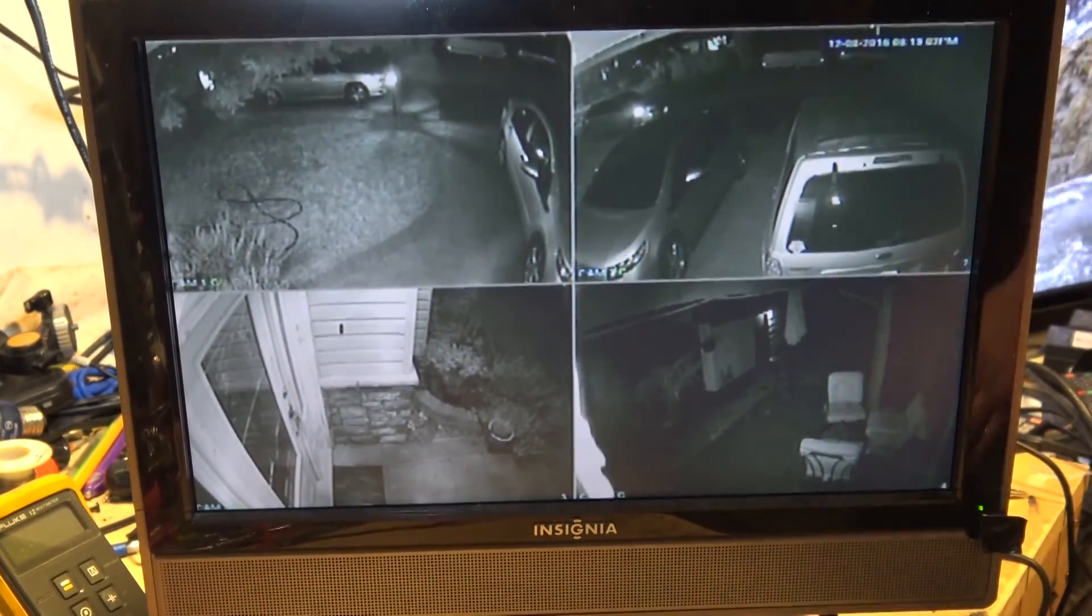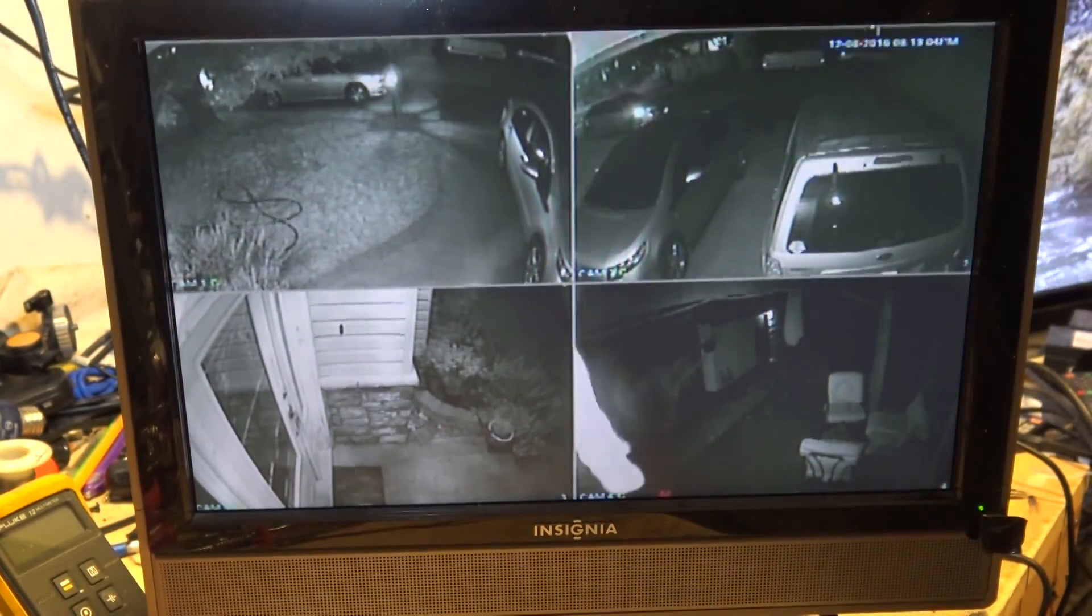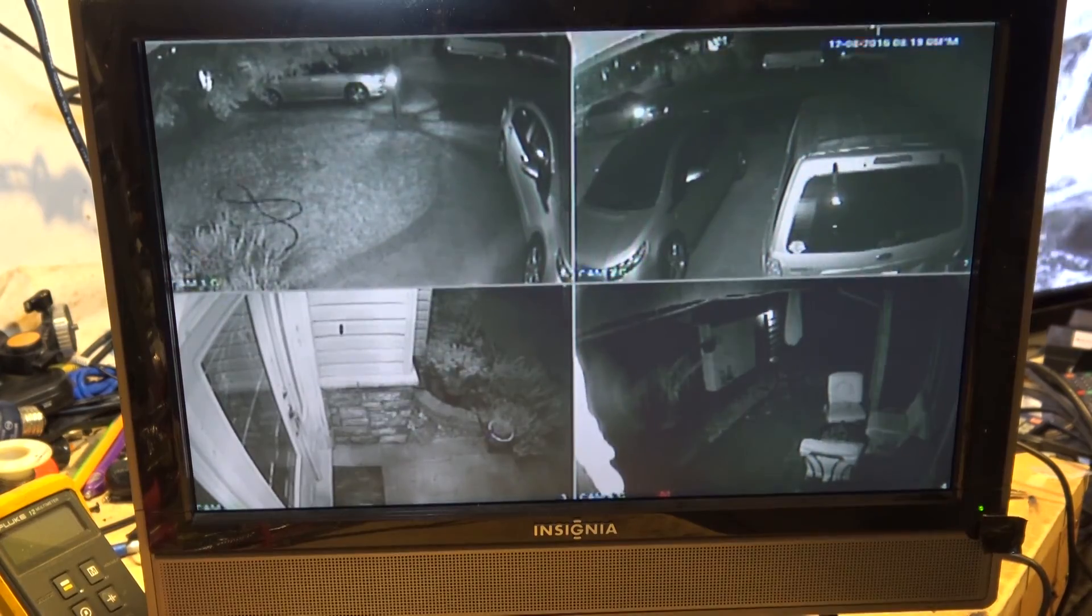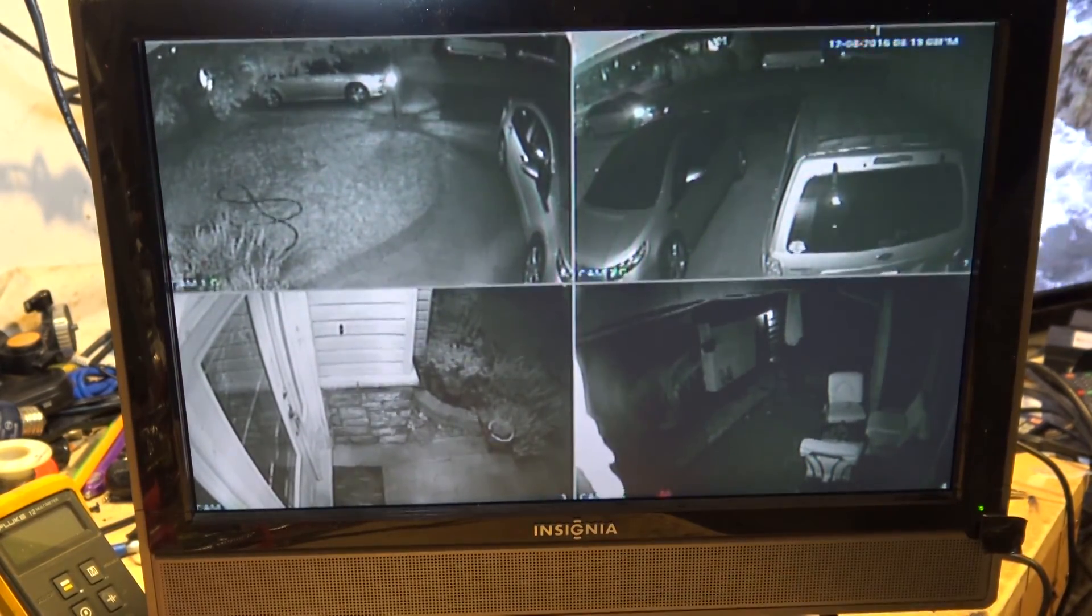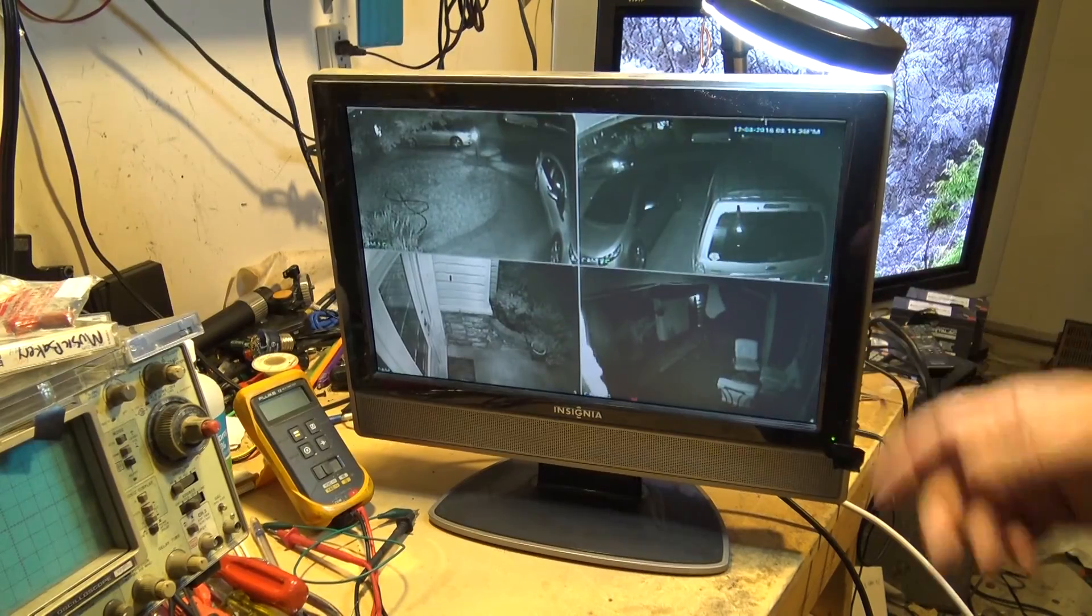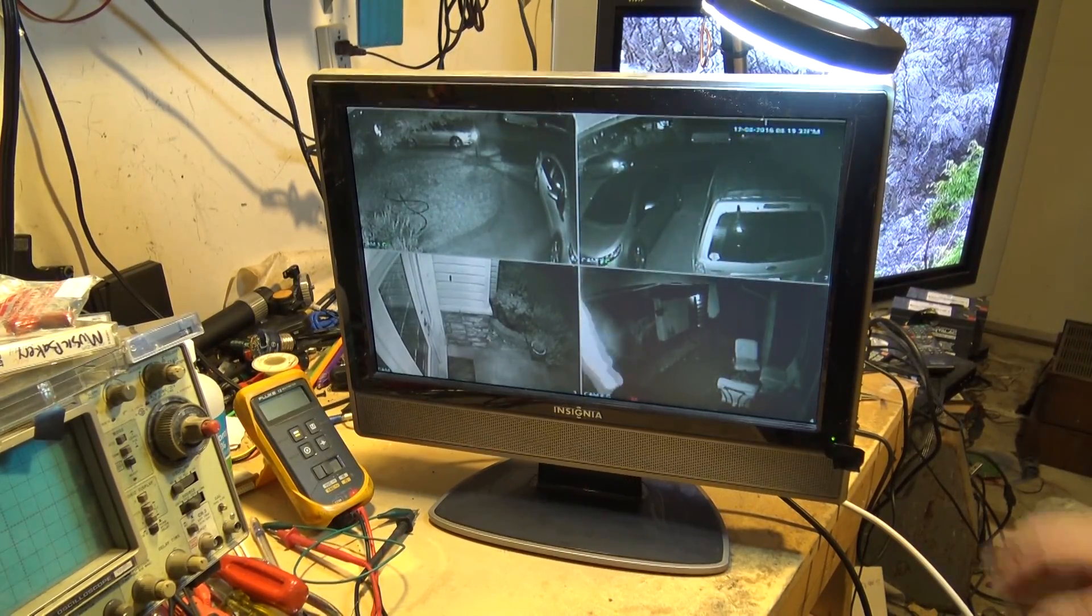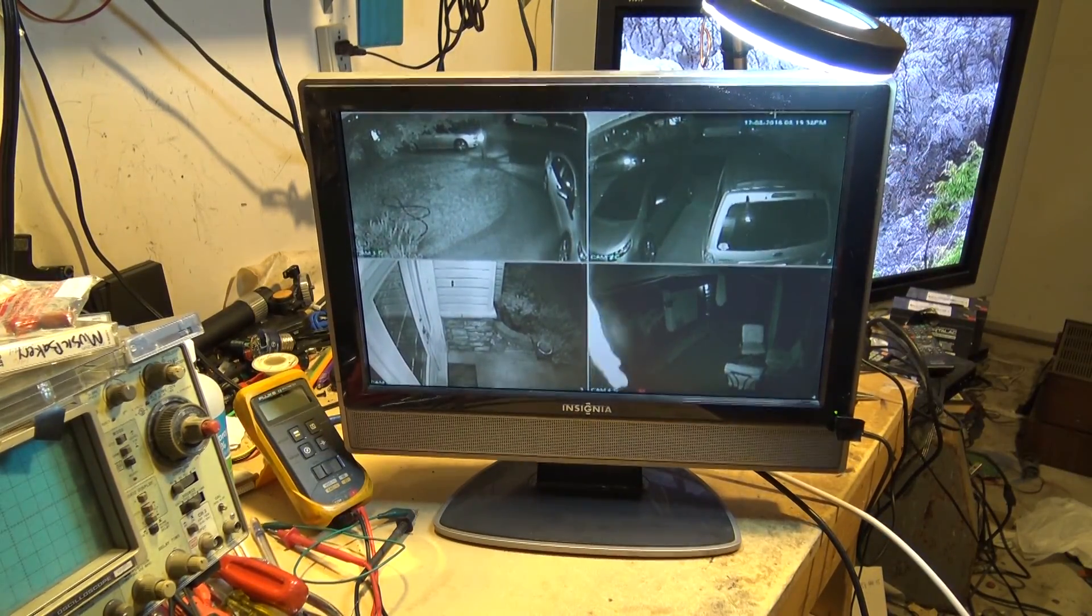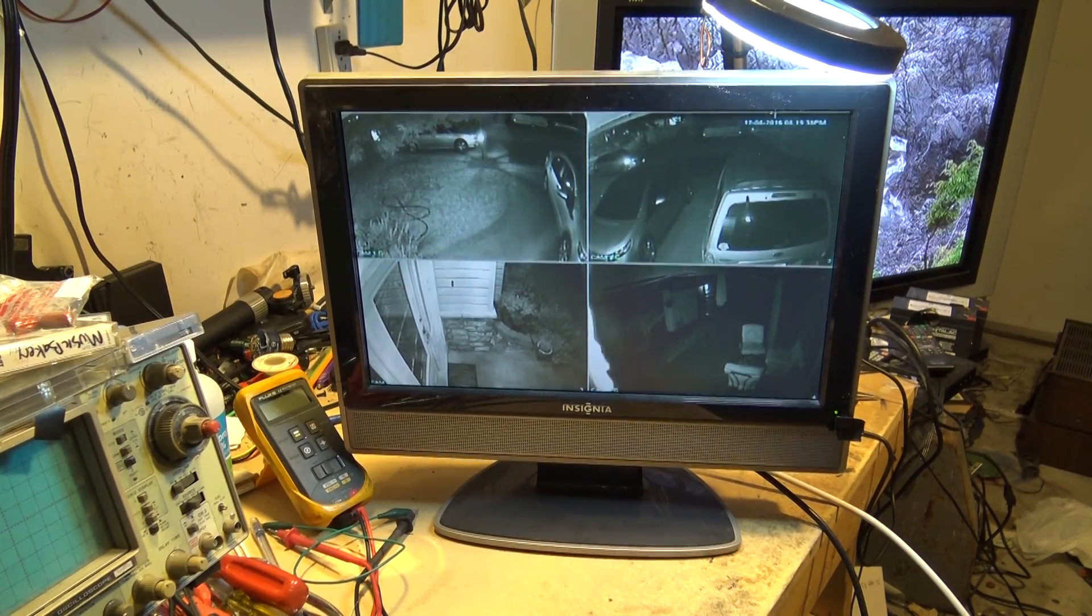CCFLs will last forever if you don't turn them off - they'll go on forever. But if you turn them on and off all the time it shortens life just like with any fluorescent lamp. That's how that monitor has 63,000 hours because they never turn it off. Thanks for watching, we'll catch you later.